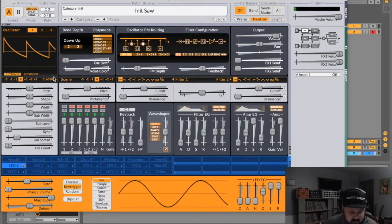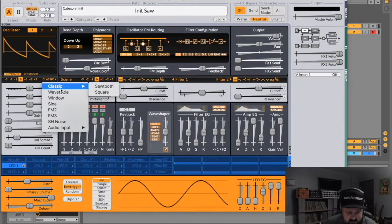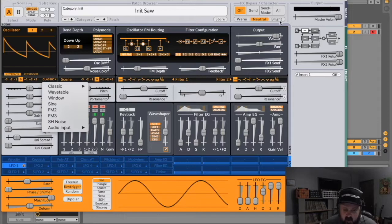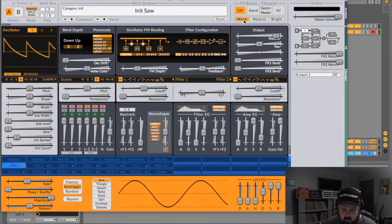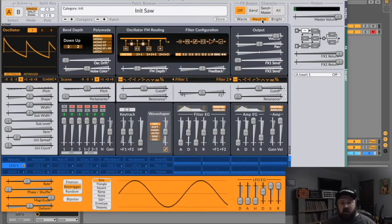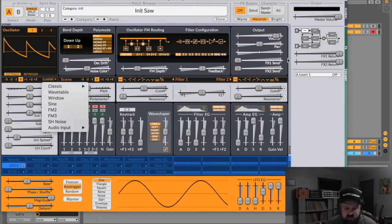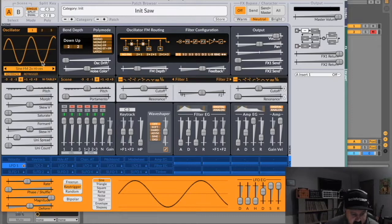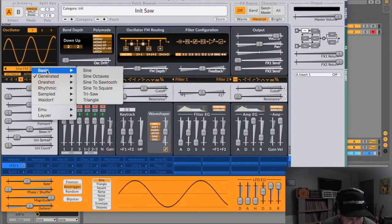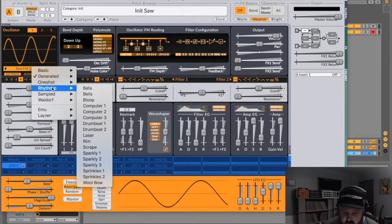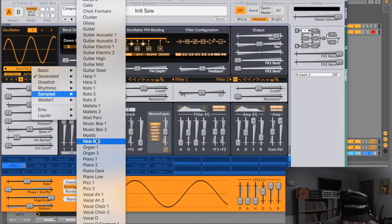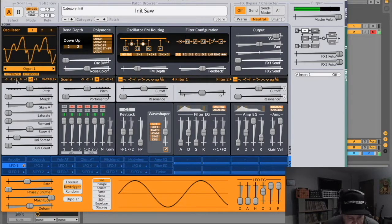When you first open Surge, it's going to default to a sawtooth, which is in the classic menu right here where it has sawtooth and square. Over here where it says bright, neutral, and warm — bright sounds a little brighter. This feature only works if you select one of these two under the classic menu. Once you select anything else, this little feature is null and void. If I click on wavetable right here, it's going to bring up a separate menu, and if you click right here it has tons of wavetables — basic, generated, one-shot, rhythmic, sampled. Let's put it on organ. Here's your octaves, and here's all your different modulation sliders.